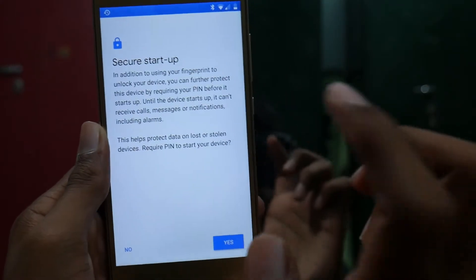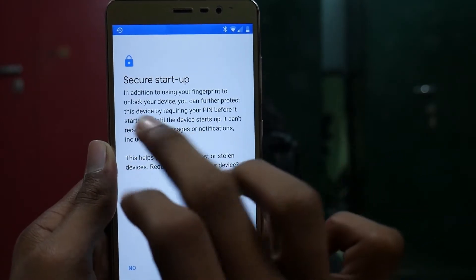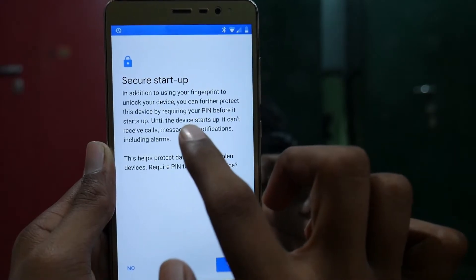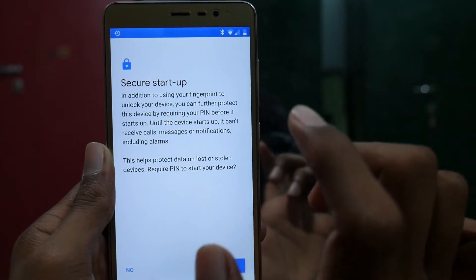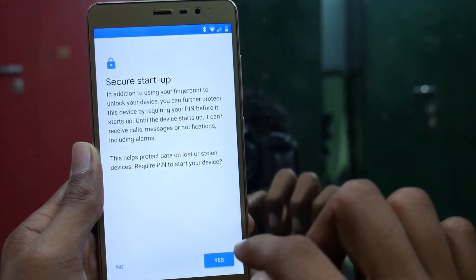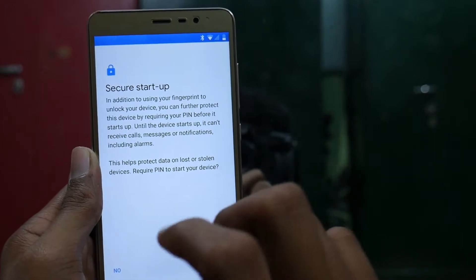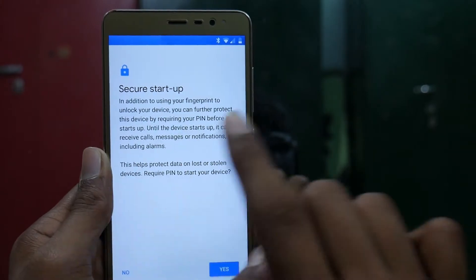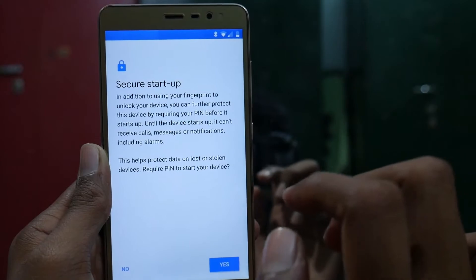This screen is very important — make sure you take note of it. It is saying that in addition to using your fingerprint to unlock your device, you can further protect this device by requiring your PIN before it starts up. This means it will encrypt your device. I have made the mistake many times of tapping yes here and it encrypted my device, and I had to format my device to install a new ROM — it has been hectic. So whenever you install a new ROM and get this screen, just tap No if you are going to install different custom ROMs on your phone.